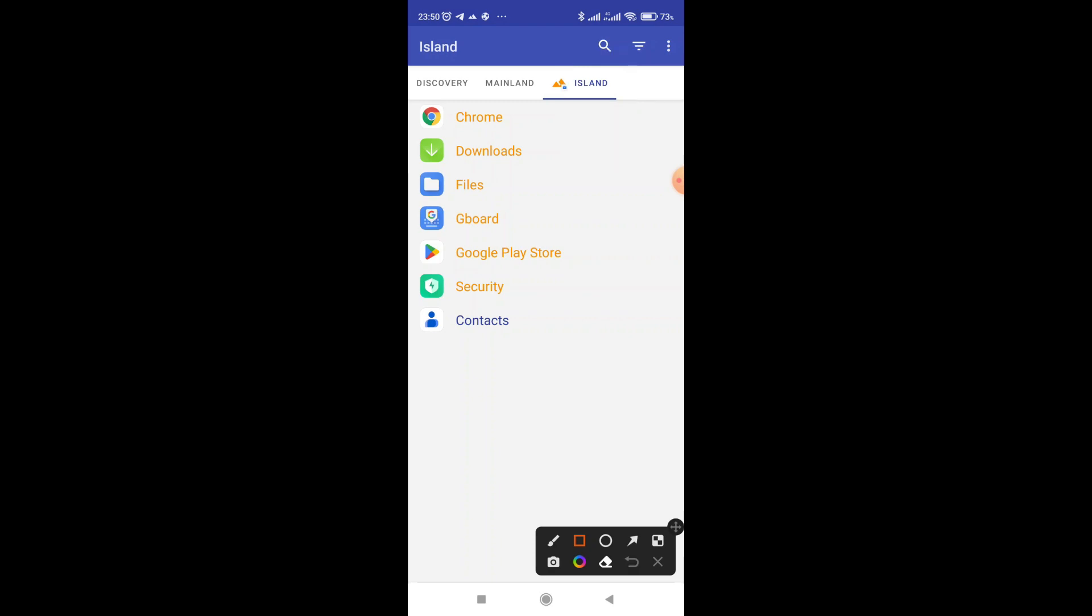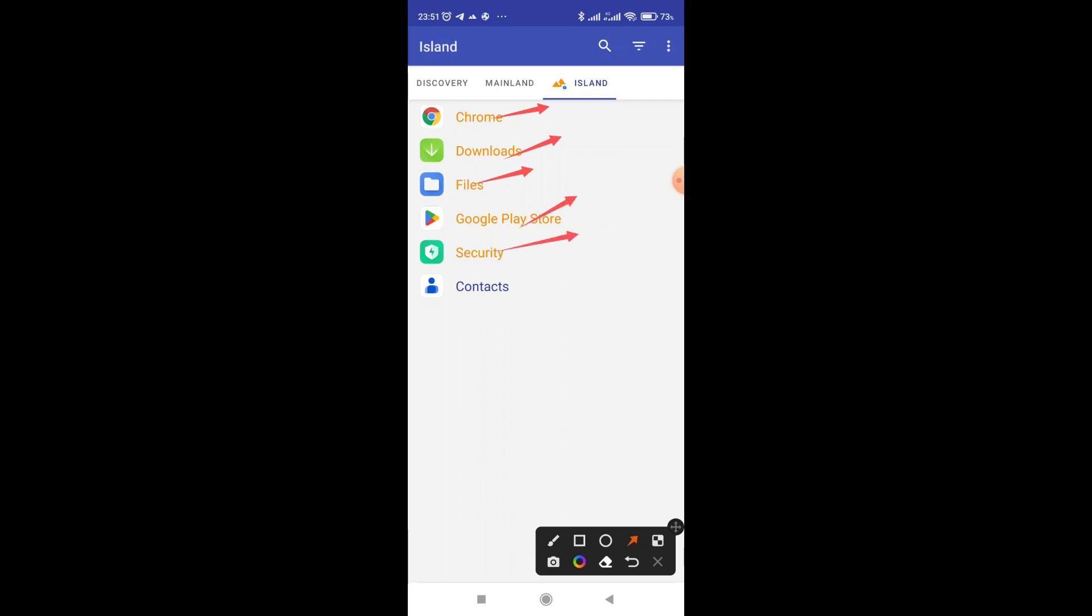So once you install the app, by default, it has already cloned our Chrome. It can use in our Freecash. Downloads have been cloned, files have been cloned, Google Play Store has been cloned and security. So you can ask yourself, how do you add other apps?